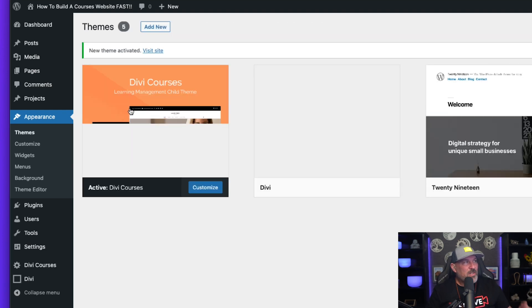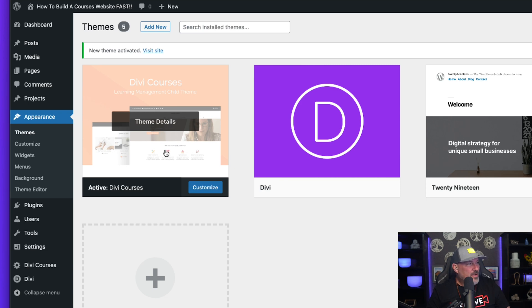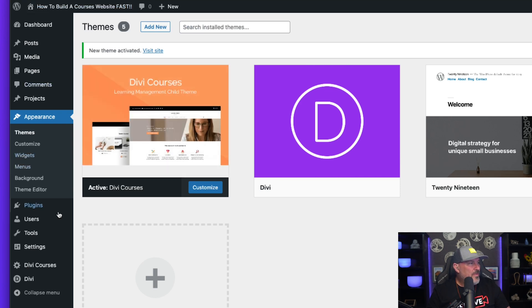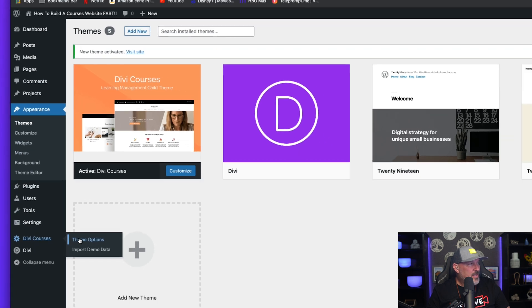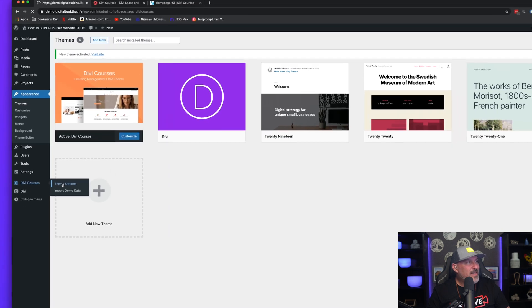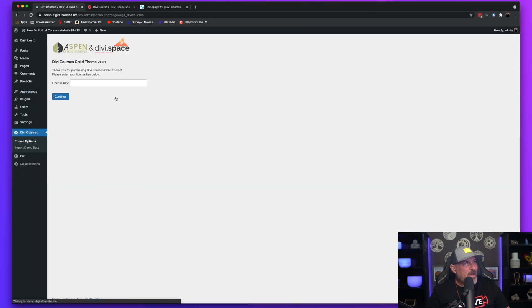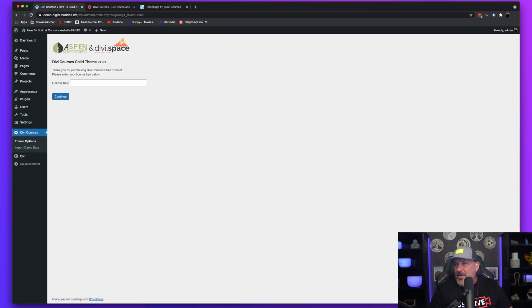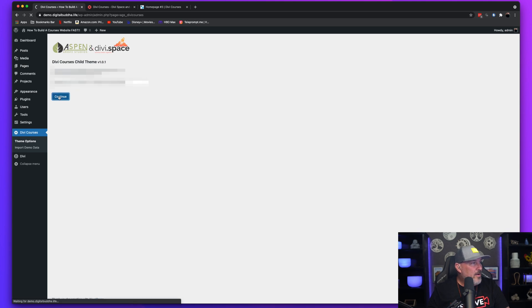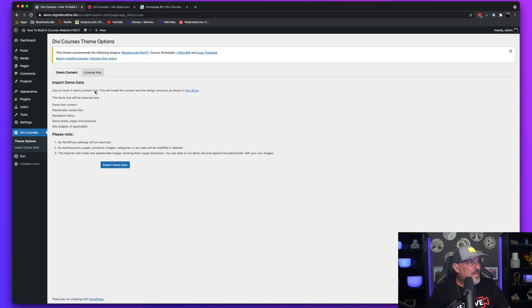Once that's activated, you're going to notice here that it's activated. So we're going to come back over to the DiviCourses and we're going to need to put in our key. I'm going to jump in here. I've got that. I'm going to activate my theme.